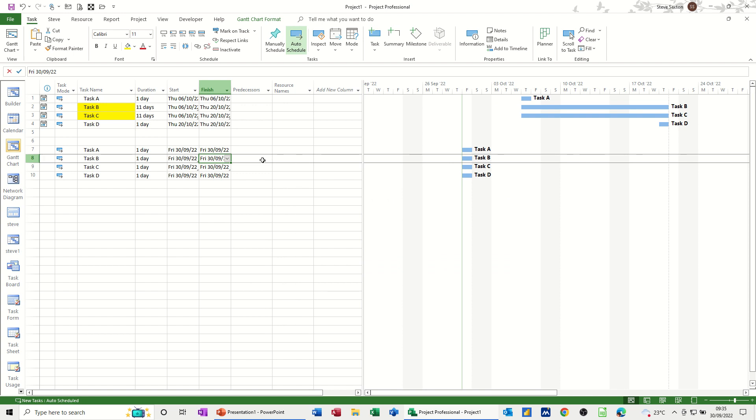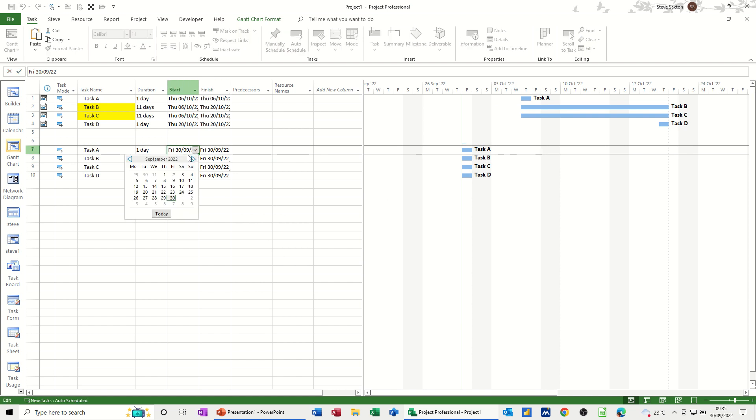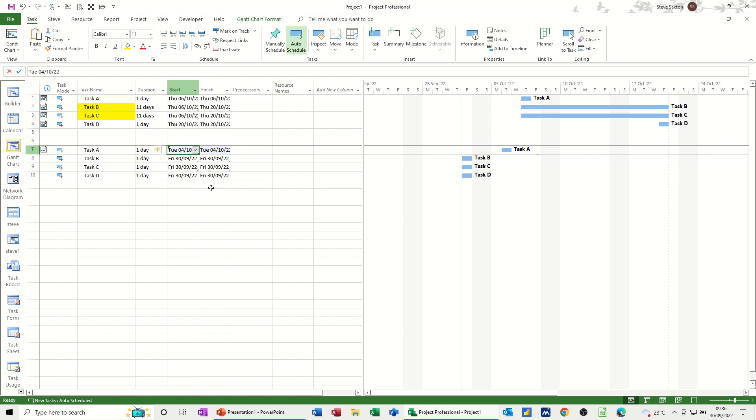So if I now move the start date of these tasks, let's move the start date to the 4th of October, say. Wait a few seconds for it to move, and then they'll pick that up. They'll move to the start date of the 4th of October.